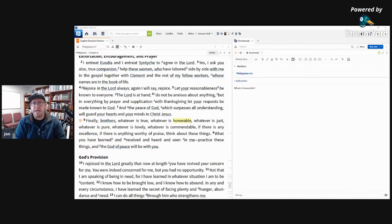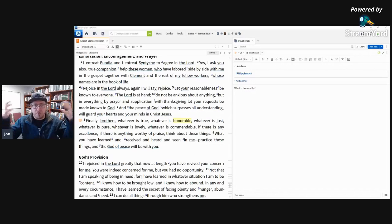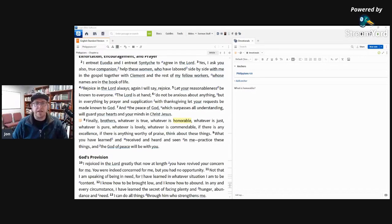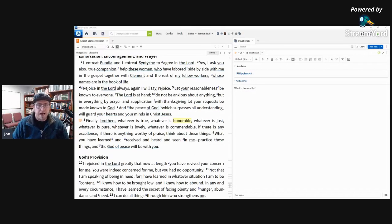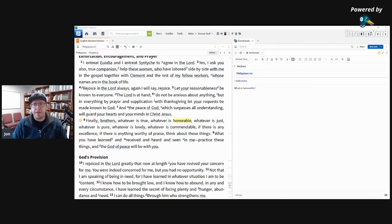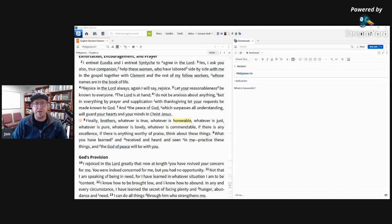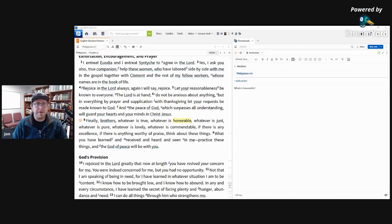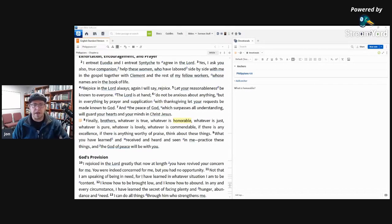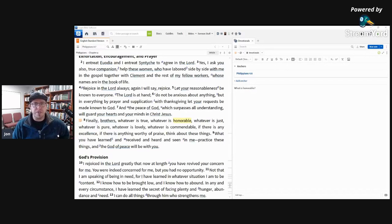So friends, I hope that's an encouragement to you to consider that. Maybe you can think, maybe you can say hey, I'm going to spend the week focusing on this honorable thing. You can take a virtue, a biblical virtue this week and focus on it.